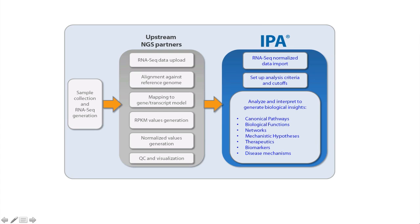The second exciting new feature is support for an RNA-seq workflow for NGS. The challenge with NGS data is finding the relevant and important information in the gigantic amount of data that is generated. We have a growing number of partnerships with upstream tool providers so that you can seamlessly import your processed RNA-seq datasets into IPA to understand the biological implications of your data.